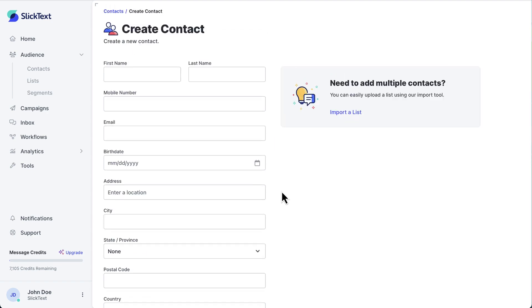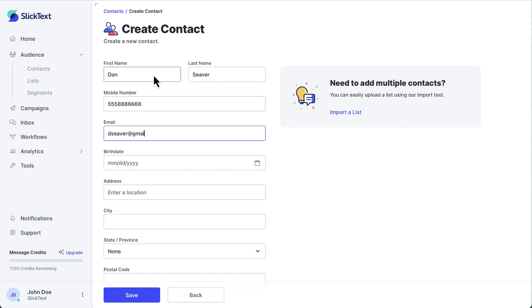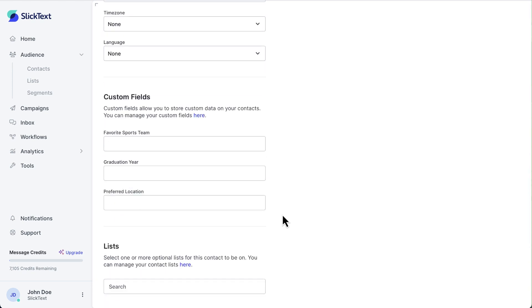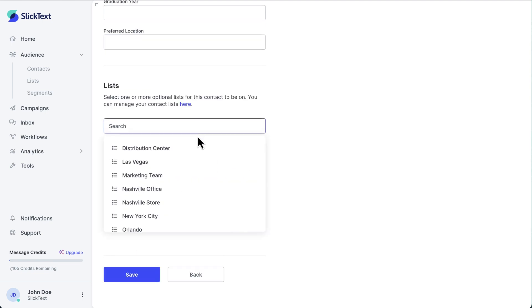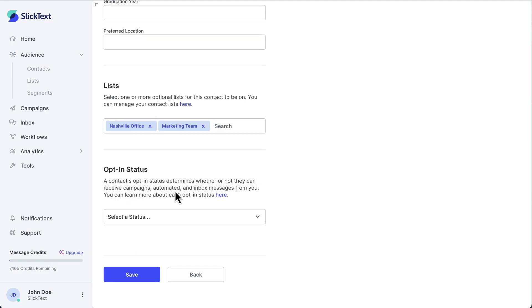Let's add the information I have for my new employee. I'll type his first and last name, his phone number, and his email. Then I'll go down here and choose which lists I want him to be on. He's part of our Nashville office and since he's on the marketing team, I want to make sure he gets those messages as well.